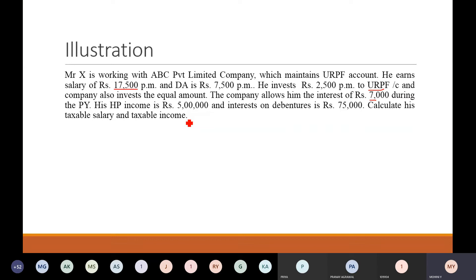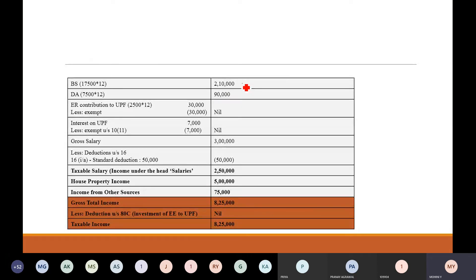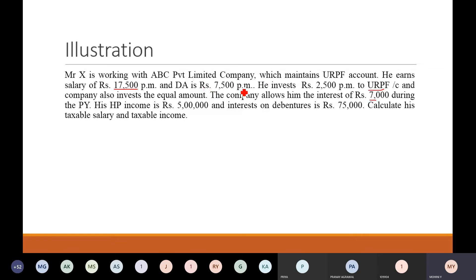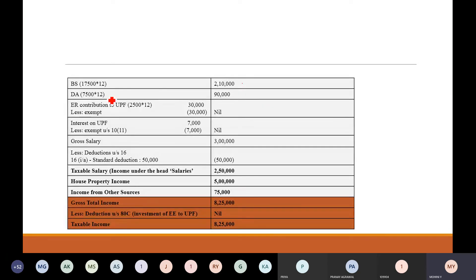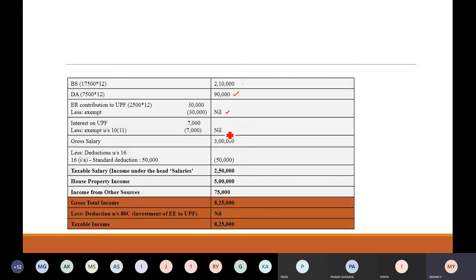So: 17,500 × 12 is your basic salary. DA is 7,500 per month, so also × 12 = Rs. 90,000. Employer contribution: 2,500 × 12 = Rs. 30,000 — the entire amount is exempted, since whatever employer contributes is fully exempt under unrecognized provident fund. Interest in your unrecognized provident fund is also fully exempted. So Rs. 7,000 interest minus Rs. 7,000 which is exempted — nil is chargeable to tax.